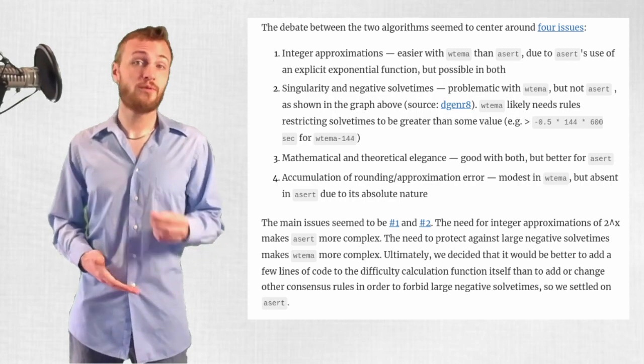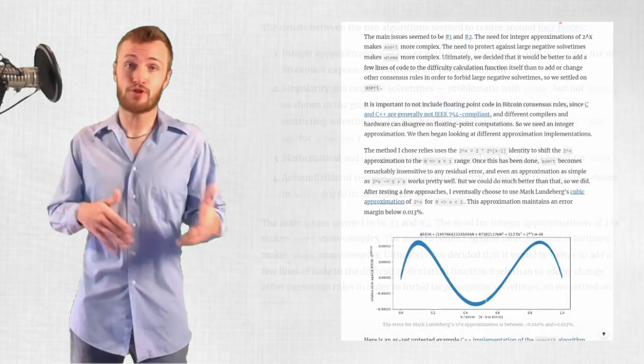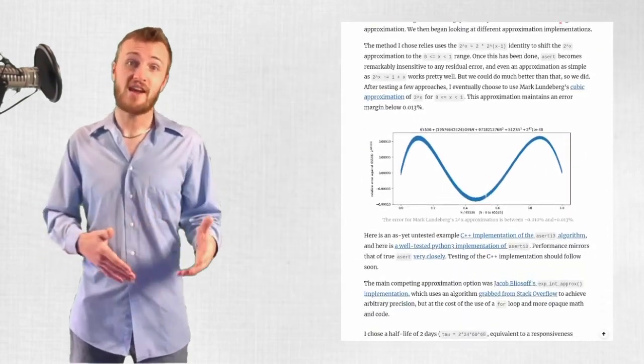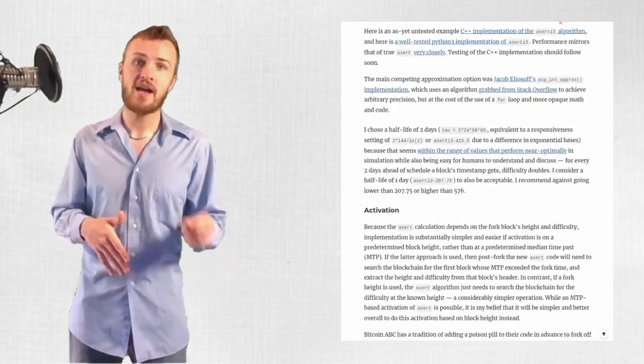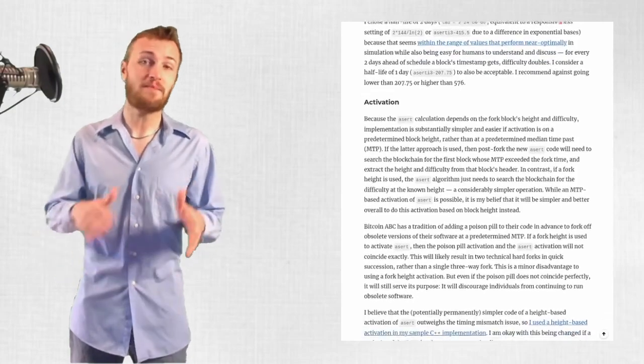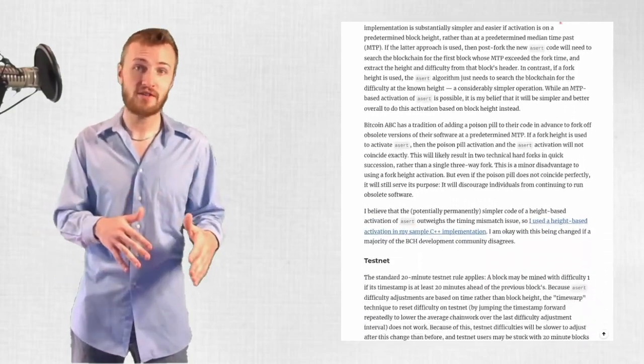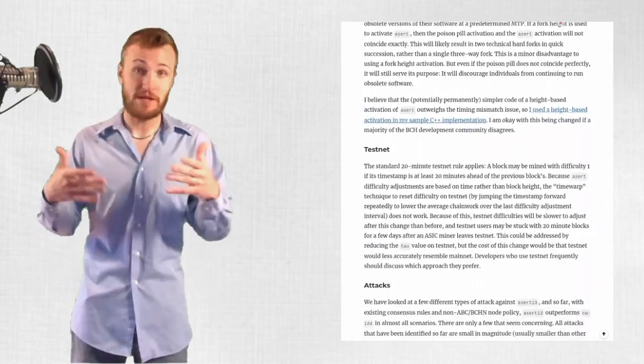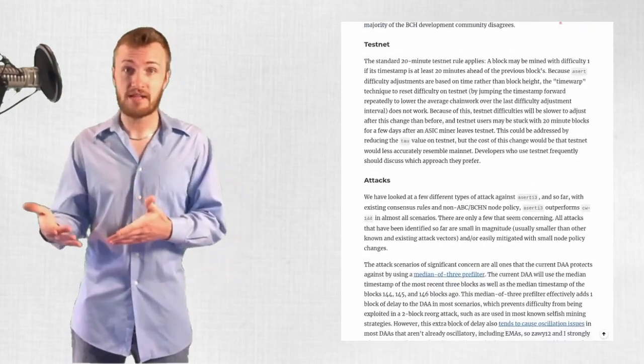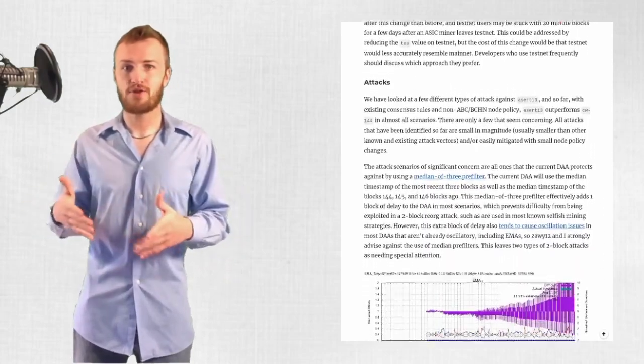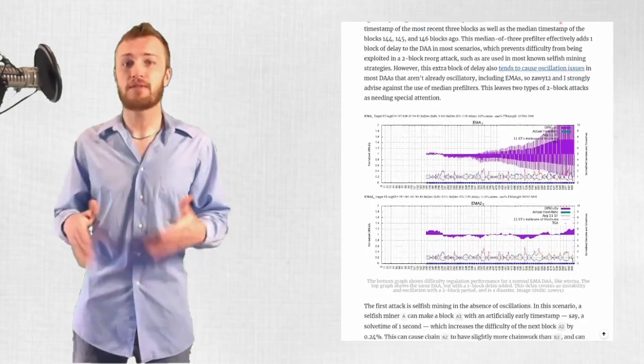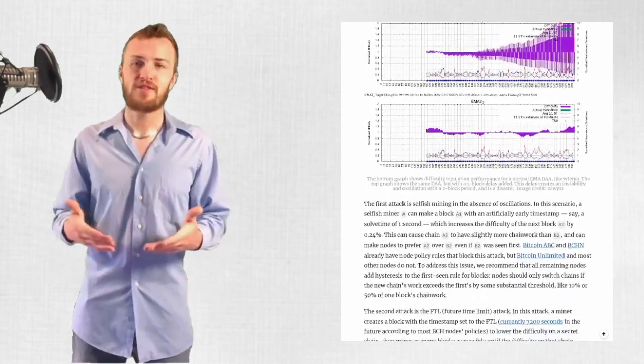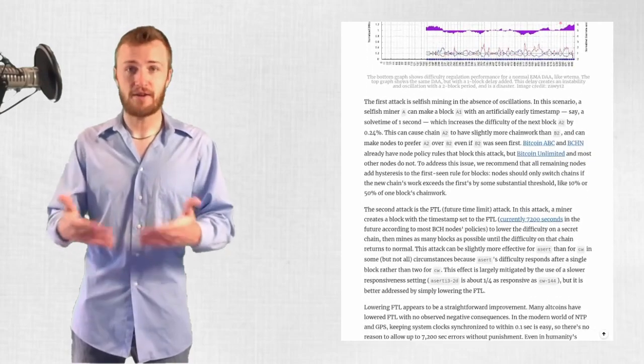Mr. Toomim then covers picking an integer approximation method, deciding the half-life for the exponential function, picking a block height based activation over a median time passed activation, testnet details, potential attacks, how to mitigate those attacks, all with his own links to more information, which you should definitely check out if you're interested. But for the sake of brevity, I won't get into that here.